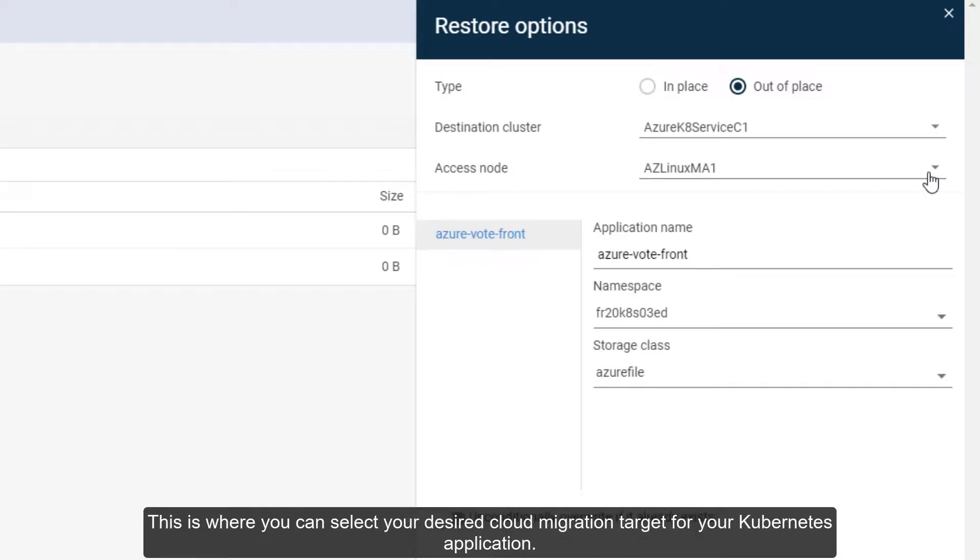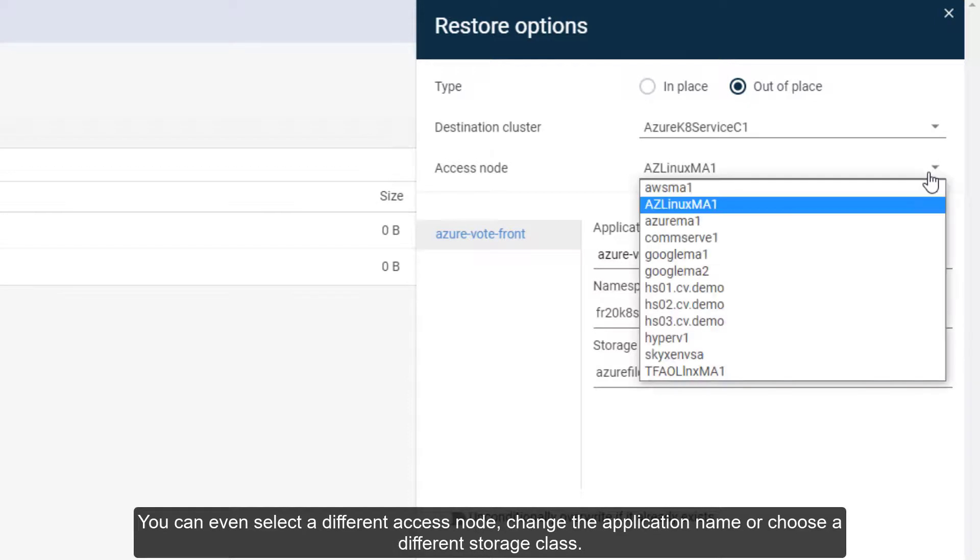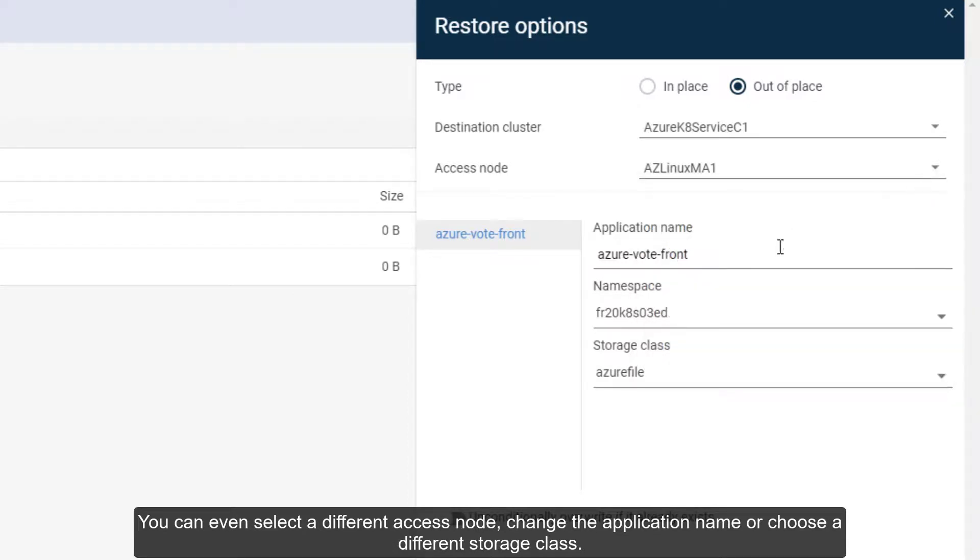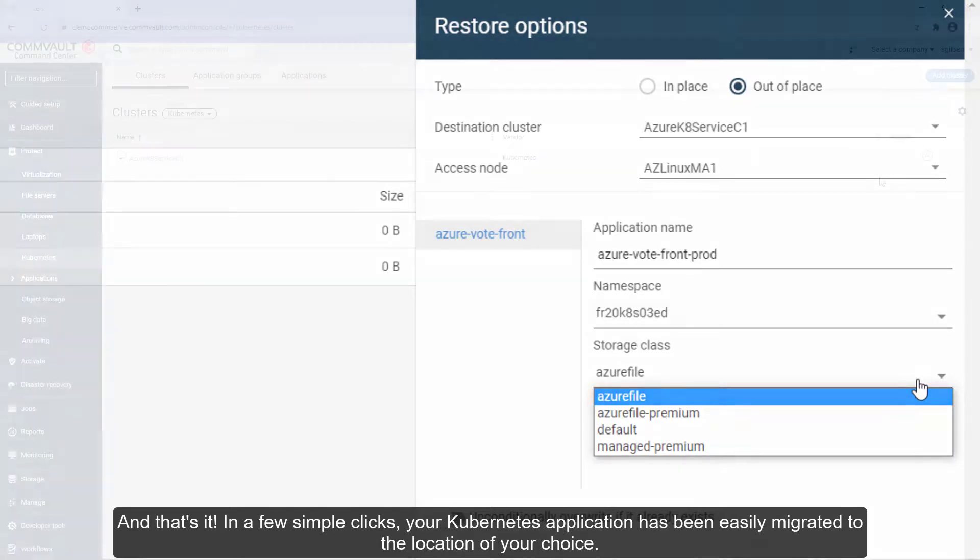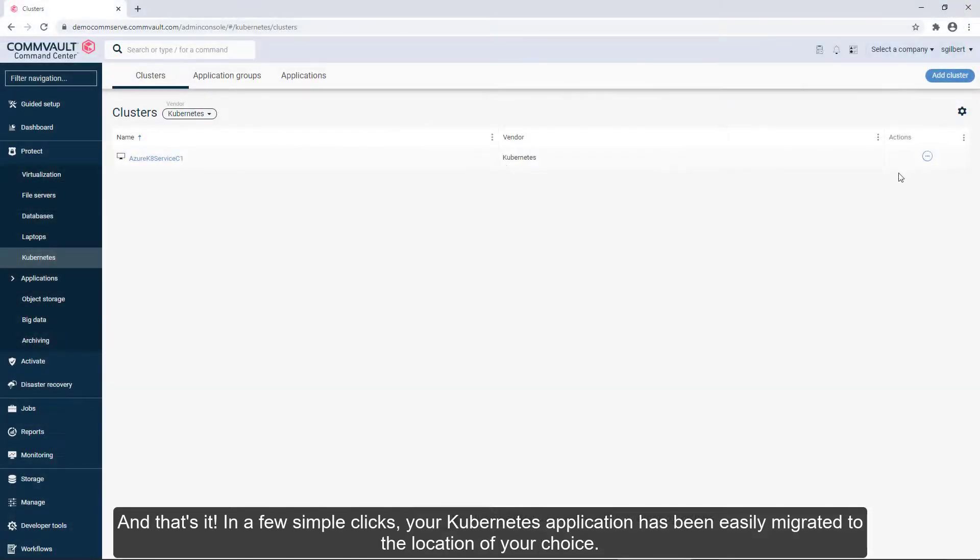This is where you can select your desired cloud migration target for your Kubernetes application. You can even select a different access node, change the application name, or choose a different storage class. That's it! In a few simple clicks, your Kubernetes application has been easily migrated to the location of your choice.